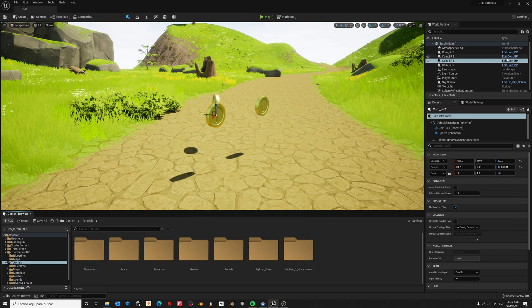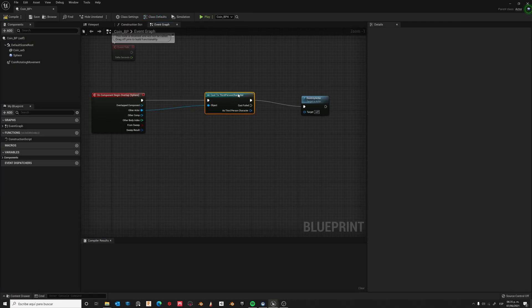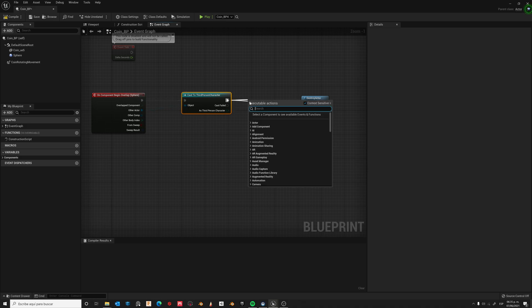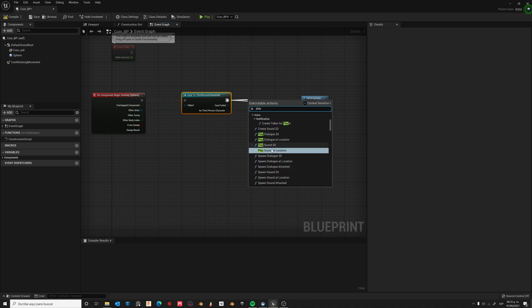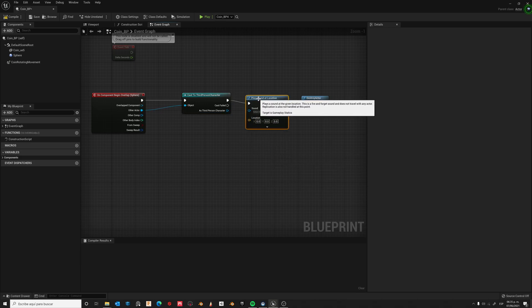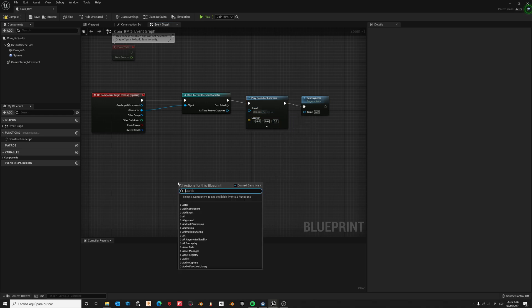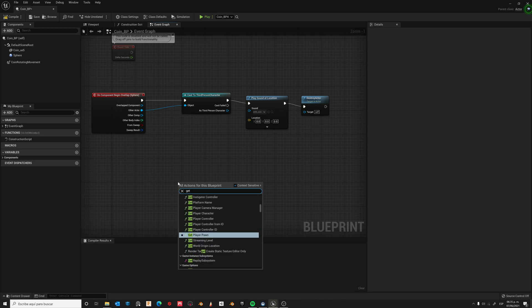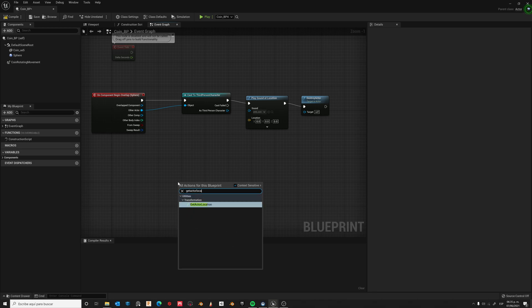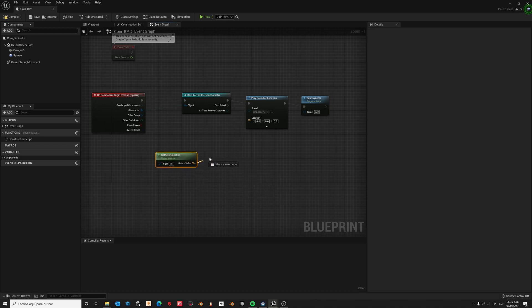Go to edit coin blueprint, drag, right-click, and select 'Play Sound at Location'. Choose your sound, then right-click and select 'Get Actor Location' so the sound will be played at the coin's location. Drag and connect it to the socket.